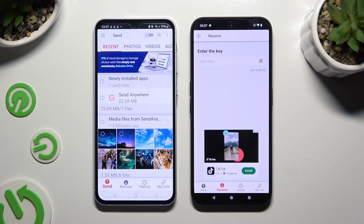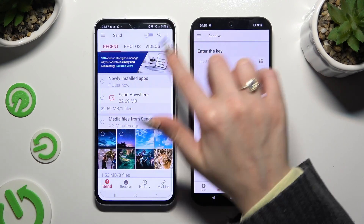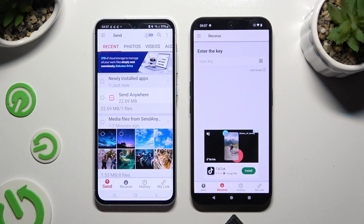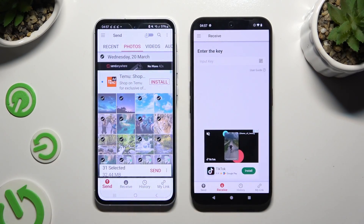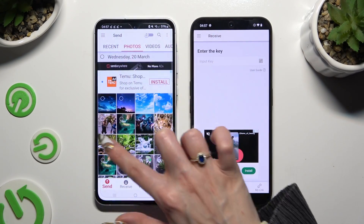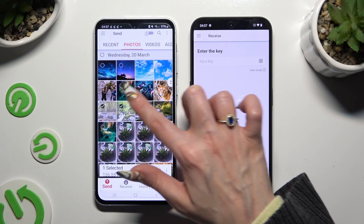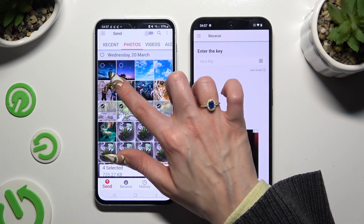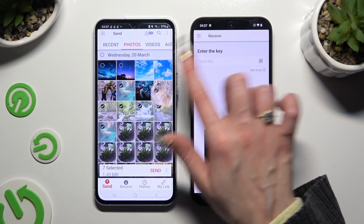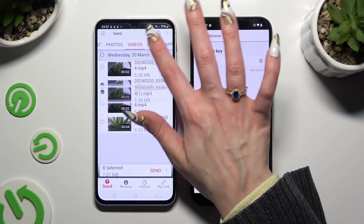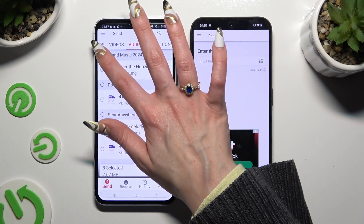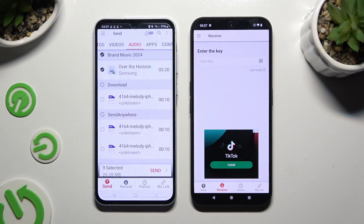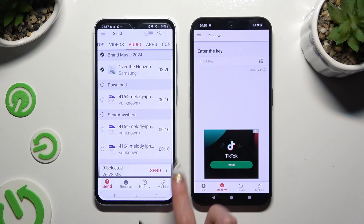Also on the Android, thanks to all of the categories at the top, you can pick all of your files to transfer. I will go with only a couple just as an example. When you're ready, hit Send next to the selected files at the bottom.